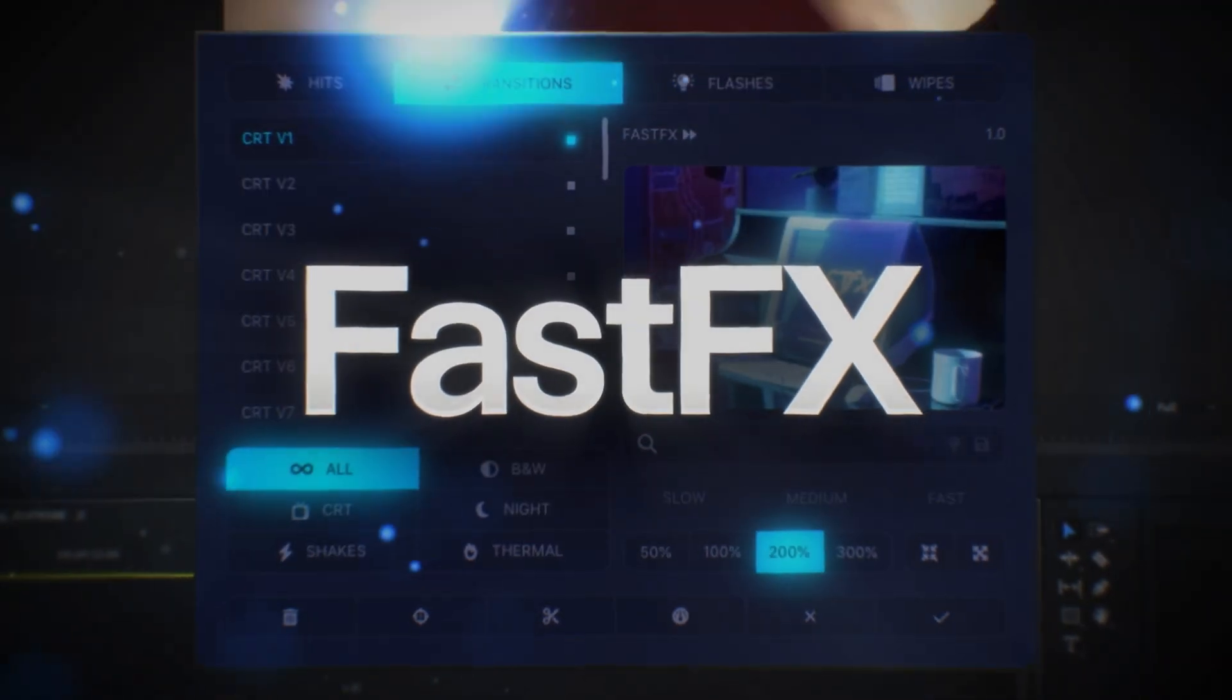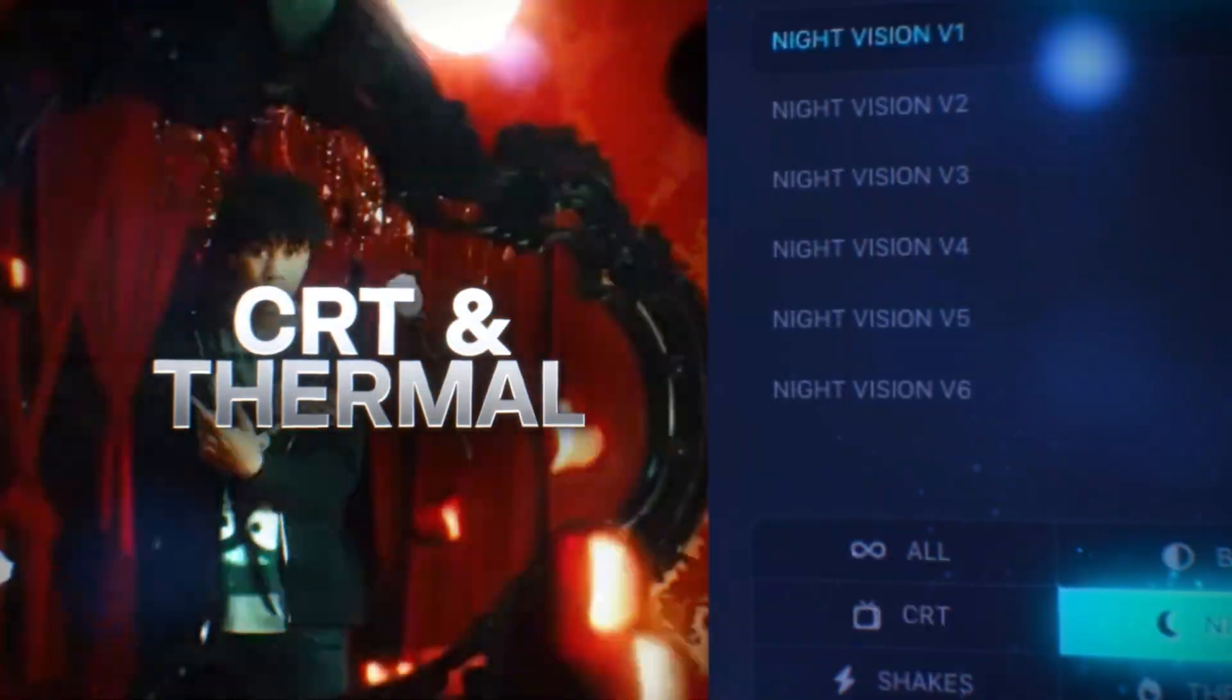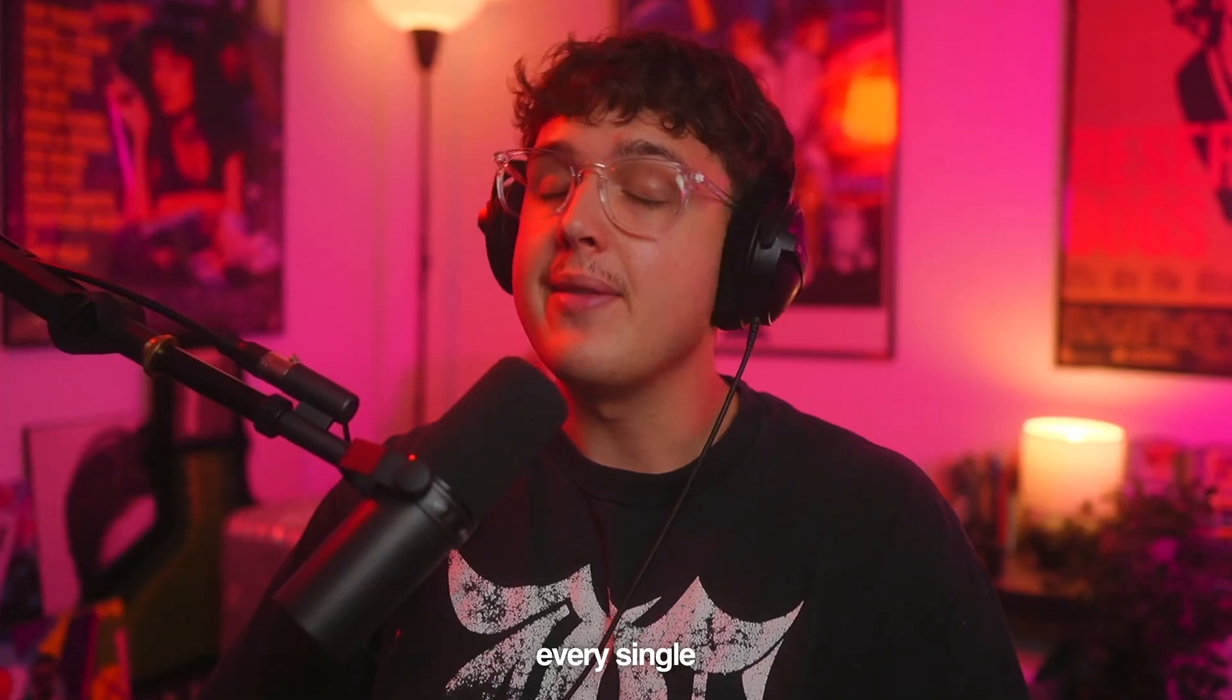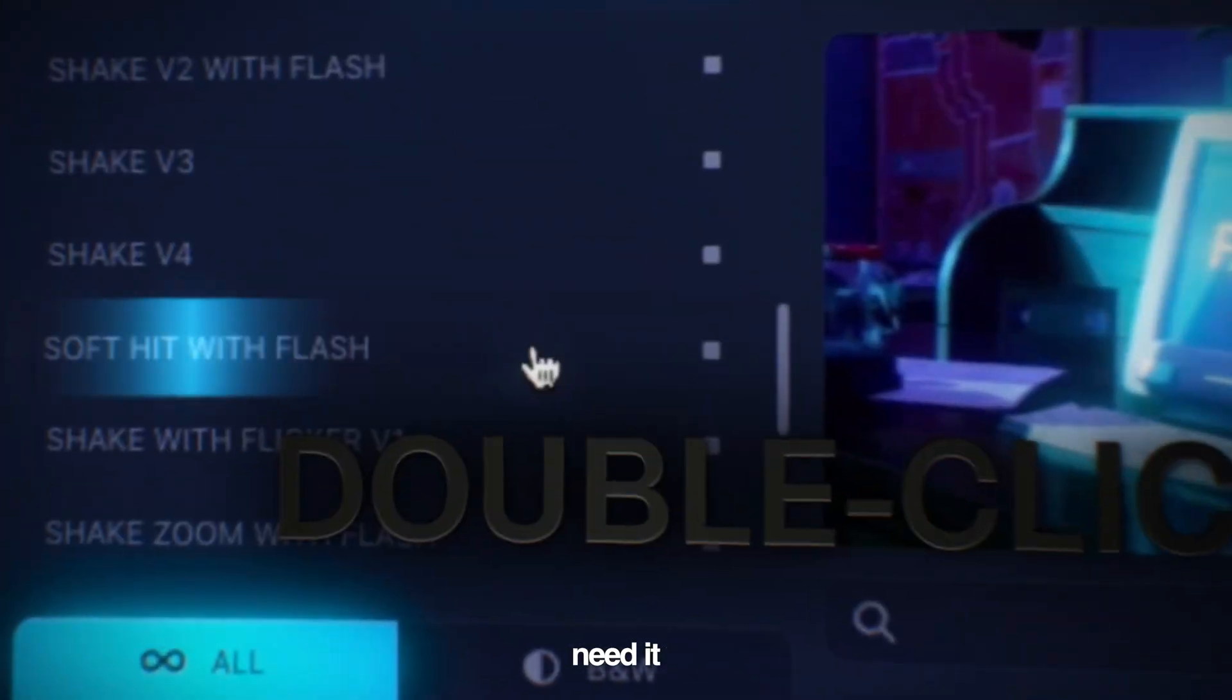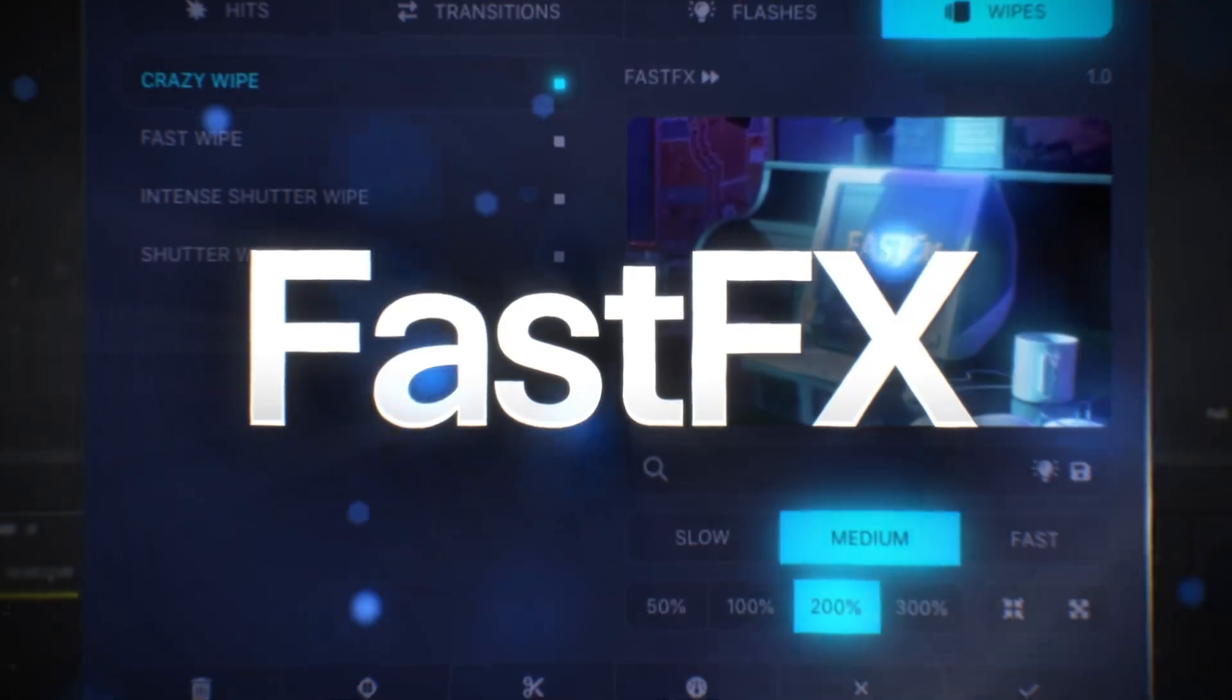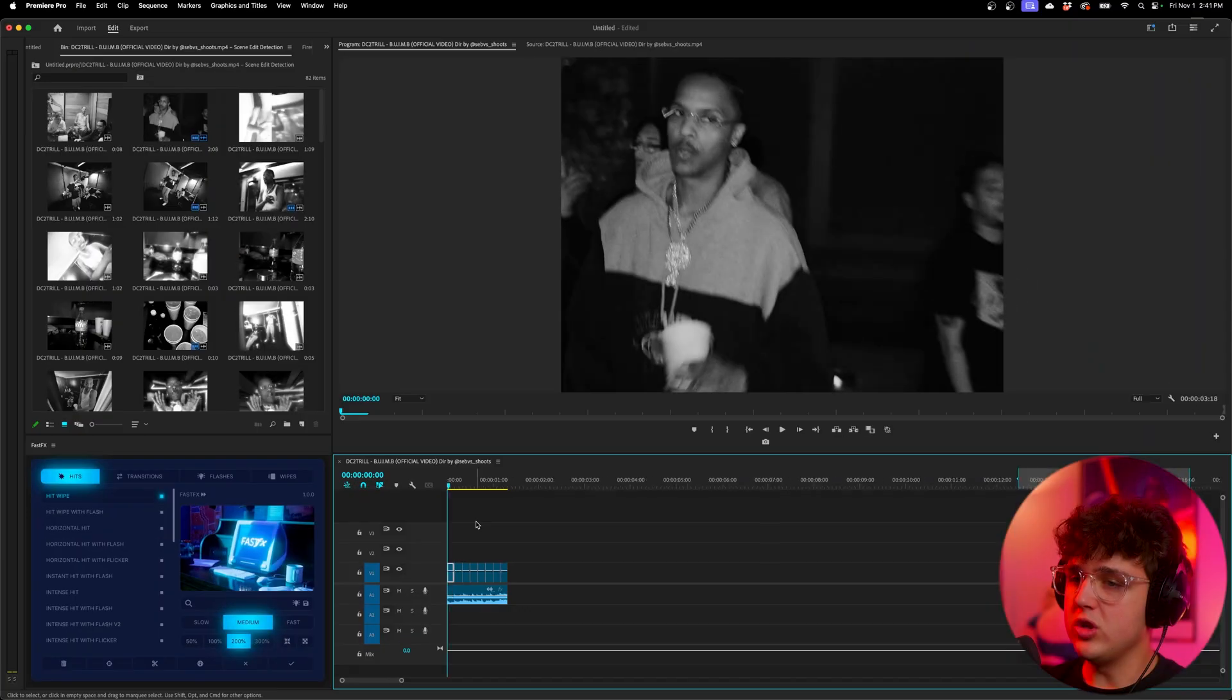Now before we hop into this video, my brand new plugin Fast Effects is finally out. It allows you to instantly add hits, shakes, wipes, and a ton of other transitions inside of your video in just one click. Everything is fully customizable. I'm going to be using this on every single one of my projects going into the future as it adds so much energy so fast. You definitely need it as a time saver and the effects are just so crazy. So if you guys want to go download Fast Effects, it'll be in the description. But let's hop right back in the video.